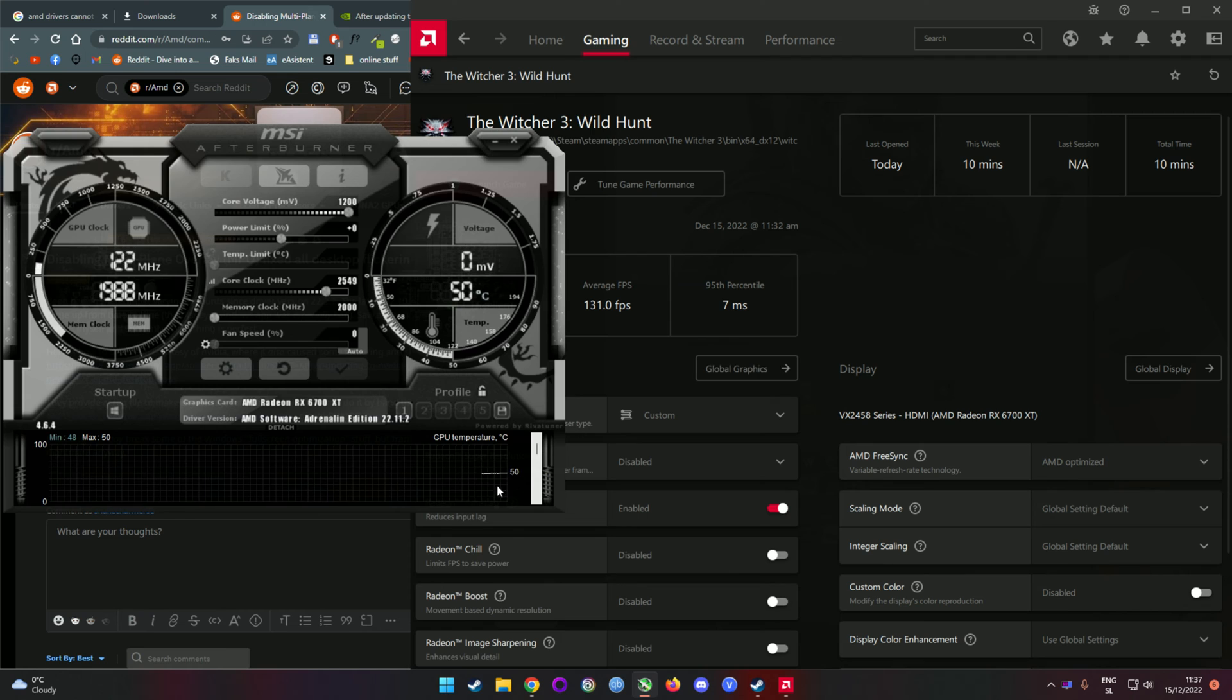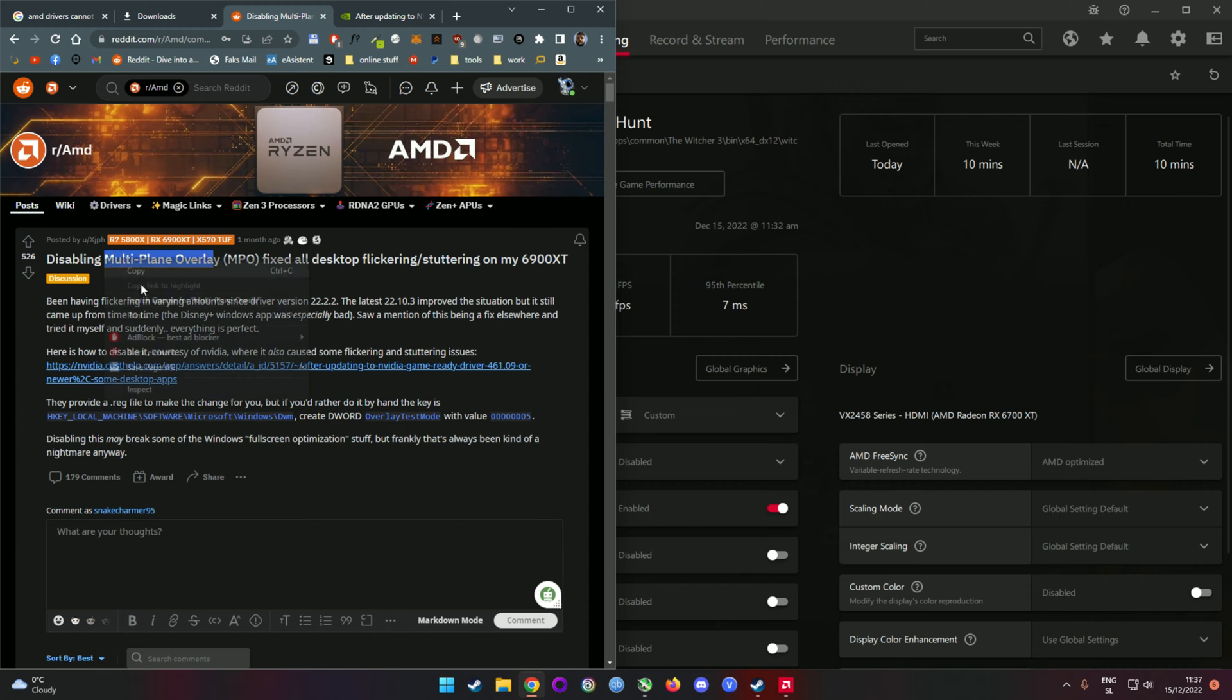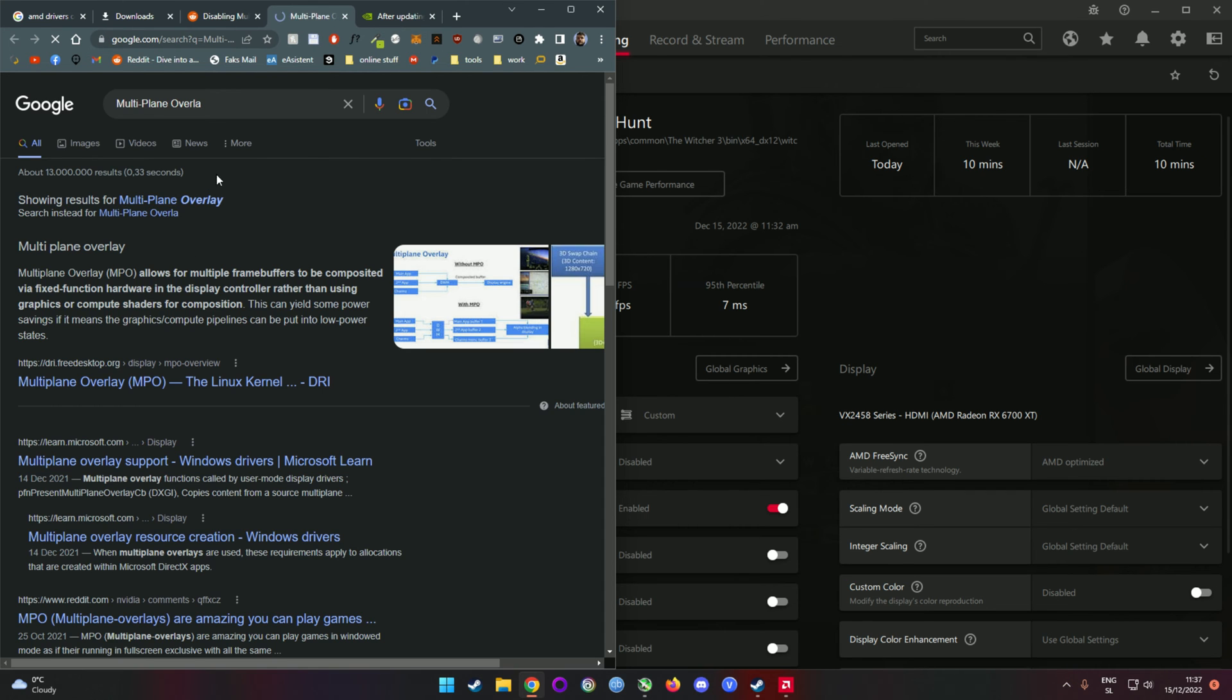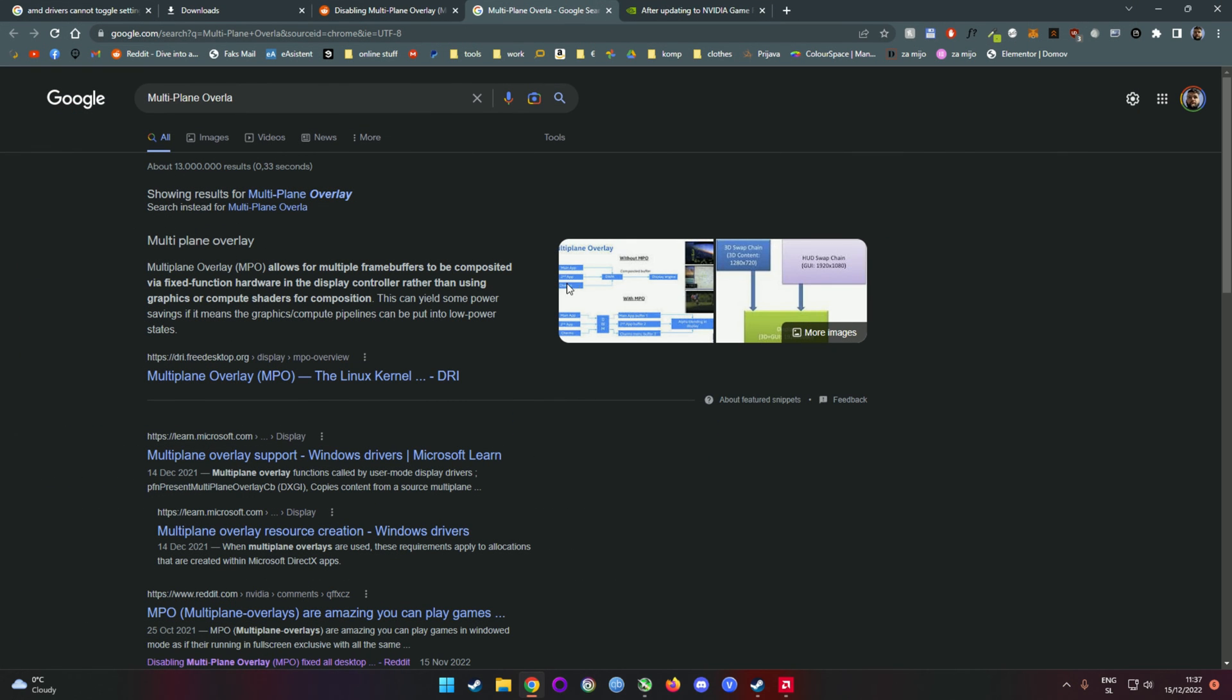The solution is extremely easy: Multi-pane overlay. If you wonder what this is, feel free to Google it and read it. Basically it's some shitty solution that you don't even care about.